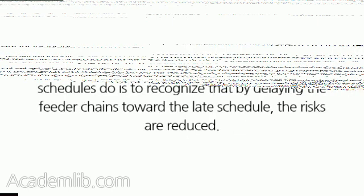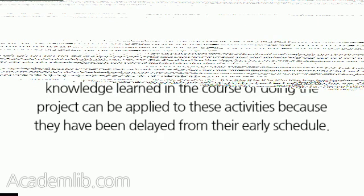One of the important things that critical chain schedules do is to recognize that by delaying the feeder chains toward the late schedule, the risks are reduced. Risks are reduced in the later schedule because knowledge learned in the course of doing the project can be applied to these activities because they have been delayed from their early schedule.